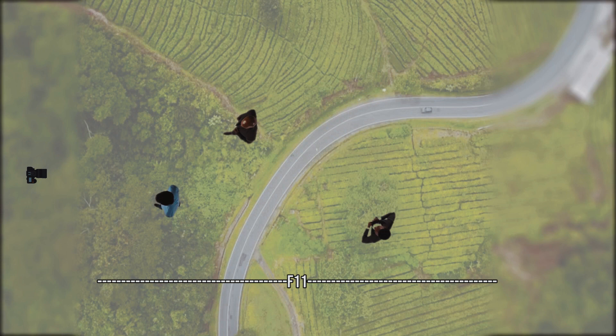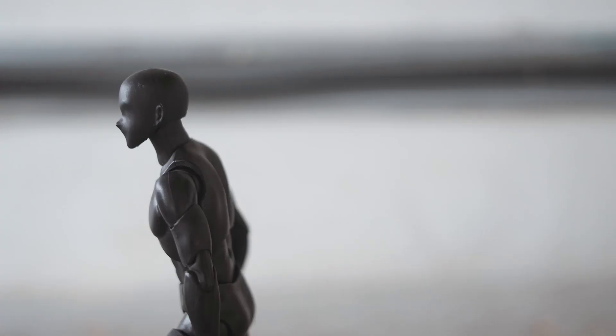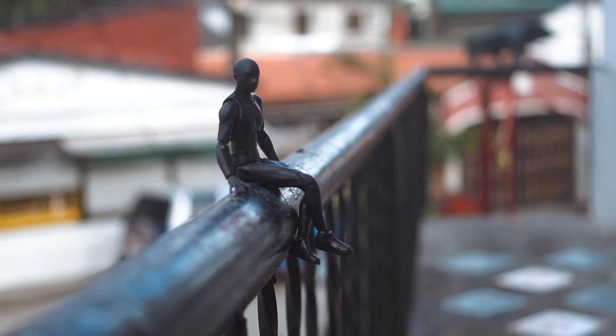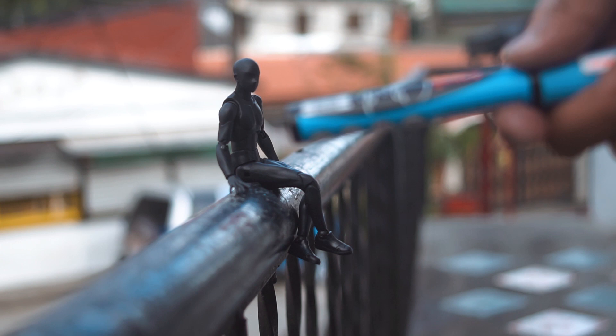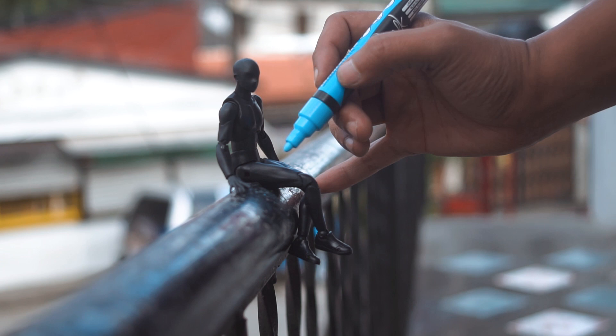Let me show you an example. Meet Bari-kun, our model for today. This shot is with f2.8. I want you to notice that the lens's focus stops at a very short distance after him. If I move the marker any further, it will be out of focus. We are going to mark where the focus starts and ends.